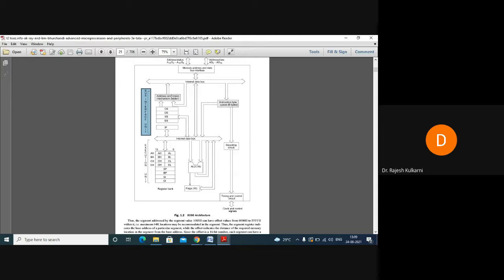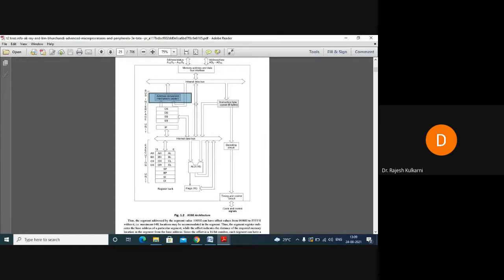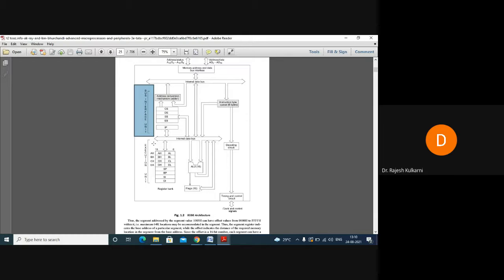Inside the BIU, there is an adder. This adder is used for address conversion — specifically for computing the physical address from the segment address and the offset address. This adder is located within the Bus Interface Unit.